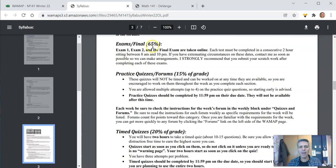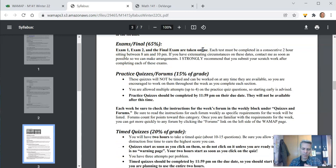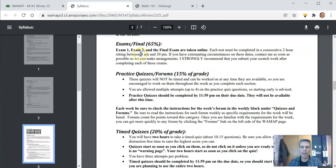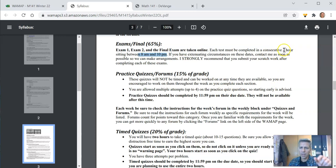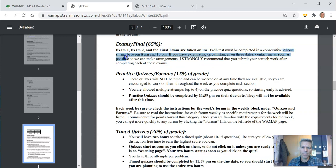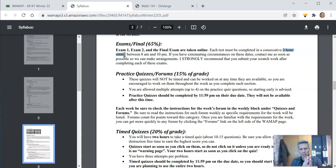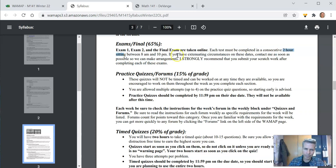Exams and the final, they are taken online and what happens is that the day of the test, the test will open up at 8 a.m. and be open until 10 p.m. But what you get is, once you click start, the clock starts ticking on you and you get two hours to complete it. So it's one single two hour sitting and that's consecutive time. You can't pause it.